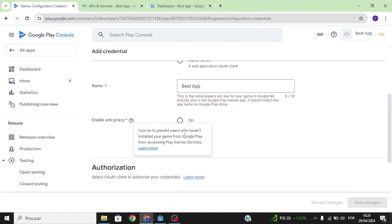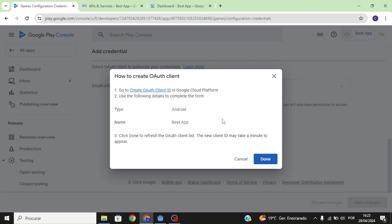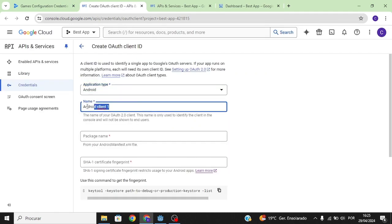Anti-piracy is just a way to prevent users who haven't installed your game from Google Play from accessing Play Game Services. Let's click Create OAuth Client. We need a client for debug testing and another client for release. Click on Create OAuth Client, select Android, and we're going to call this 'Debug Client'.